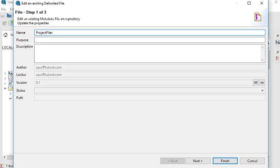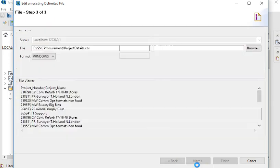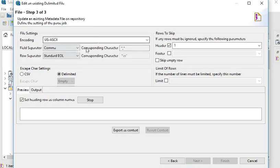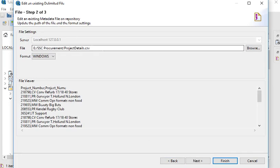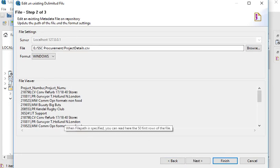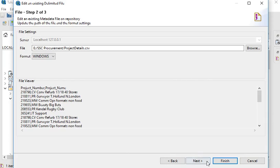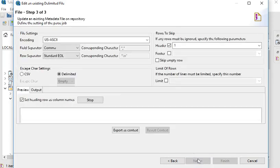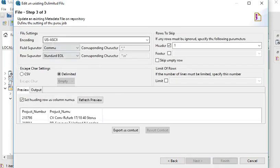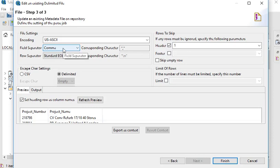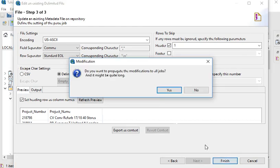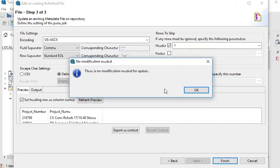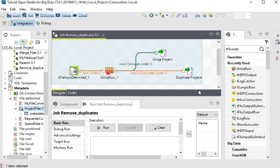In this metadata, we have named it as project file. This is the file which we are going to use, and this is the schema of the data. The field separator is comma and row separator is backslash n. The first row contains the header, and this is the sample data.